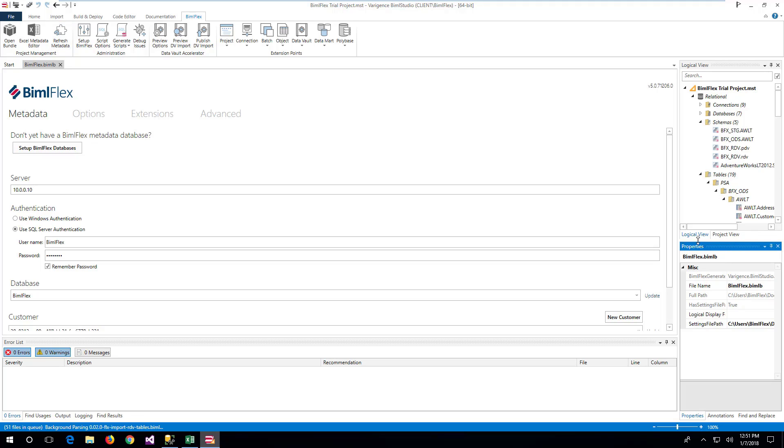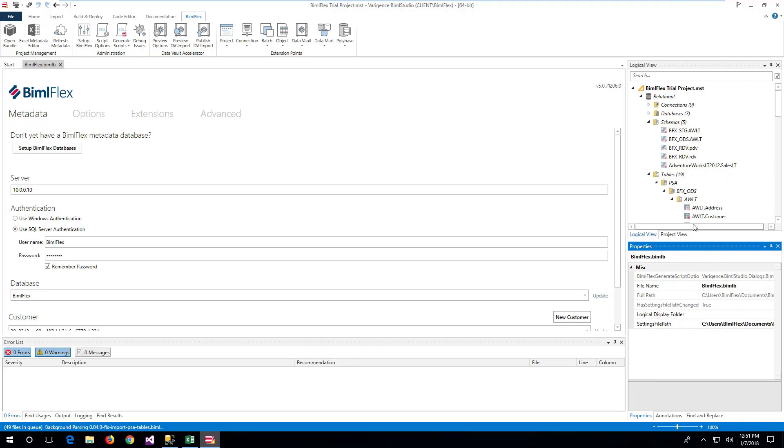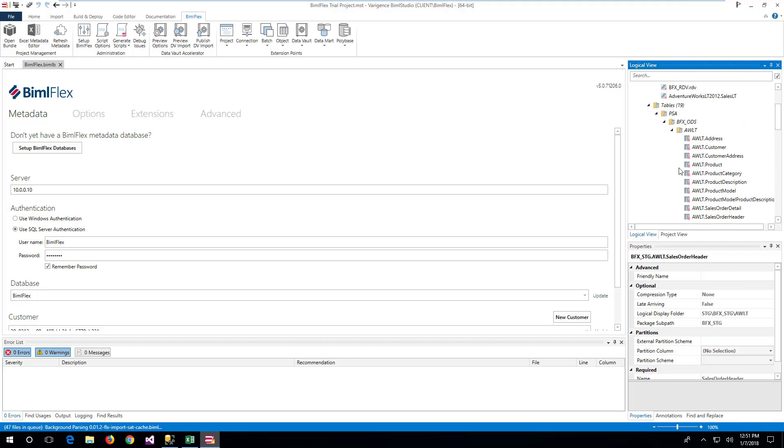This will populate the logical view with the staging and persistent staging tables as well as the SSIS project and packages.